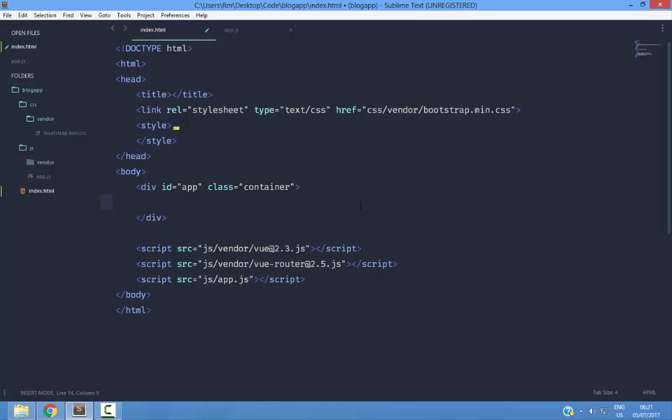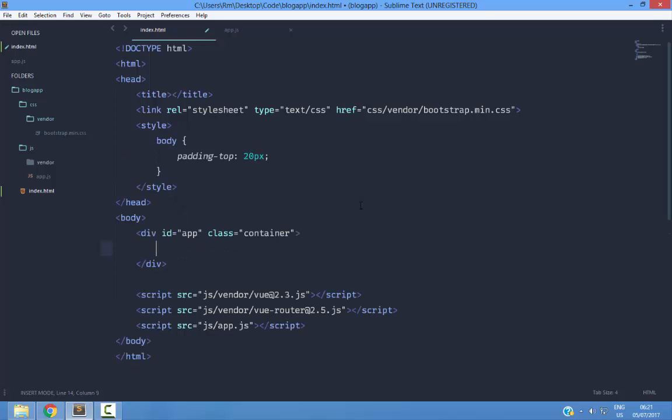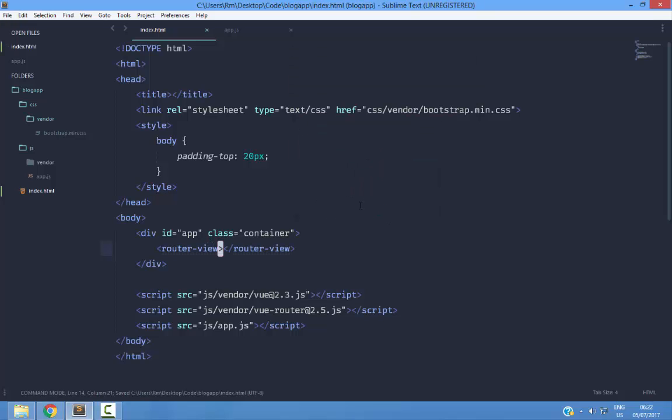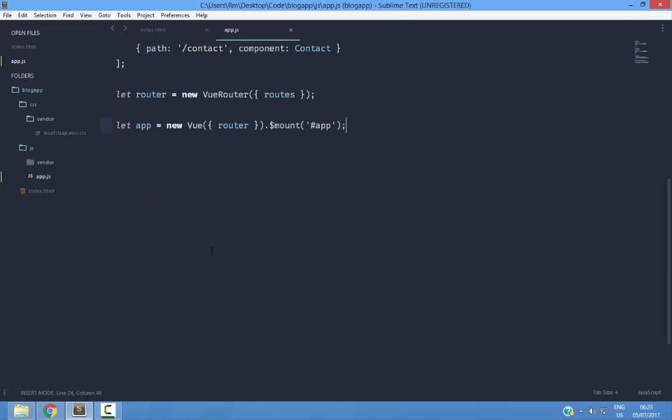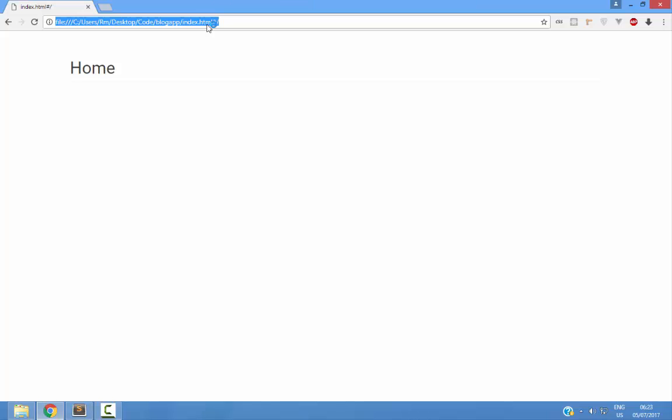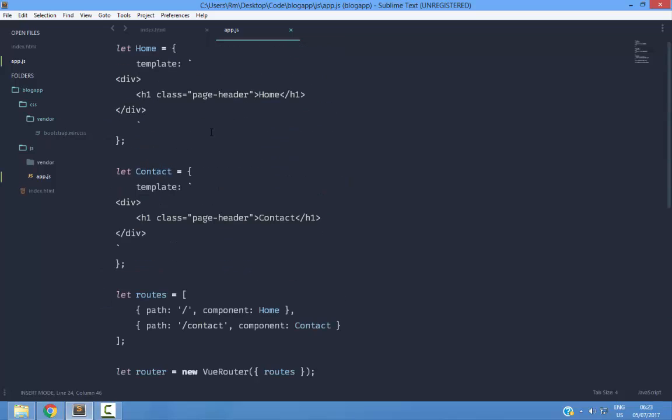Inside this app div, I am going to need a router view component. If you open up this file here, we can see that everything is working. If I go to the home page, it shows this template.